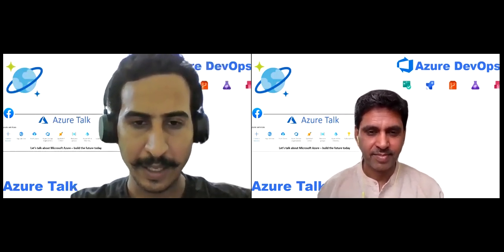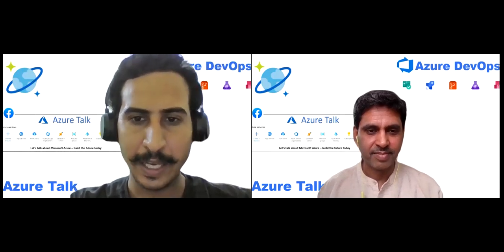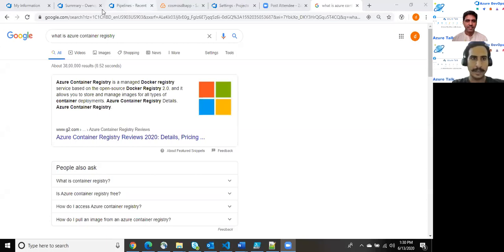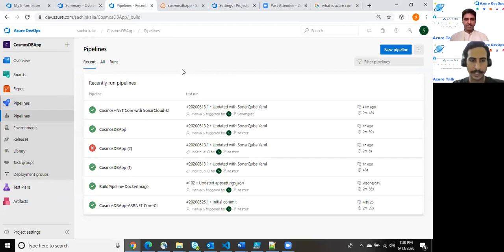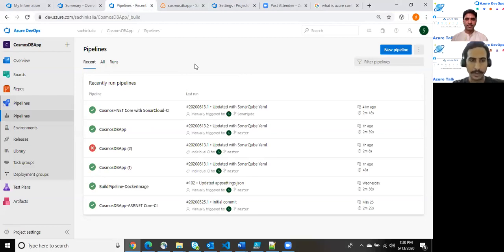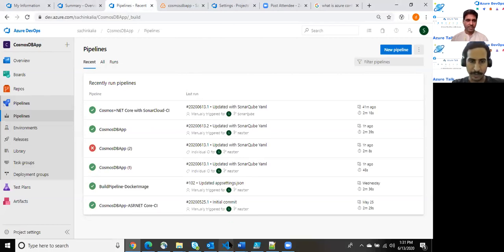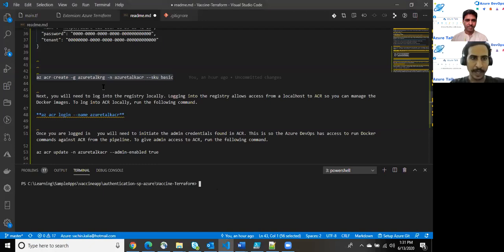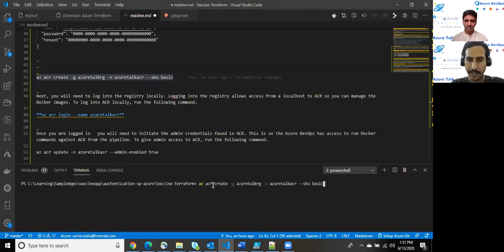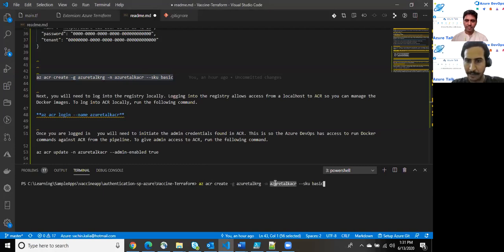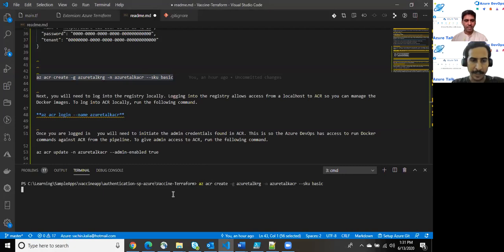So moving ahead, I'm sharing my screen. Once we are able to see that first I'll be creating an ACR with Azure CLI, then we will identify how does it look like. And after that we will create a YAML based pipeline to deploy a Docker file from Azure CLI.